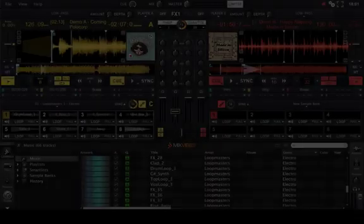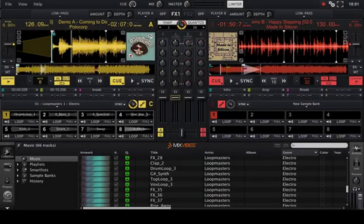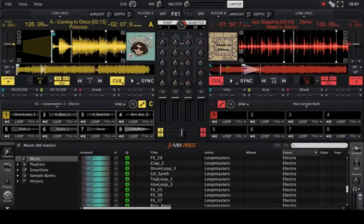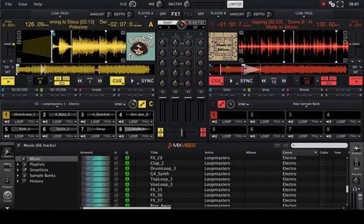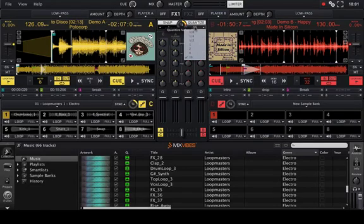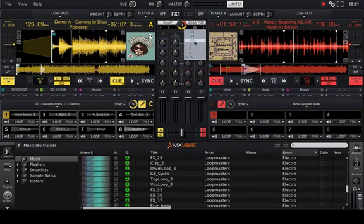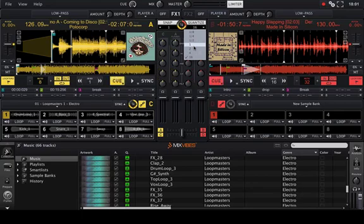As mentioned before, the quantizing feature essentially eliminates rhythmical errors from your actions. You switch this feature on and off by clicking on it.